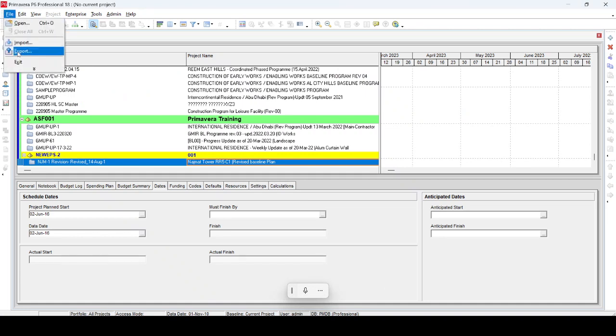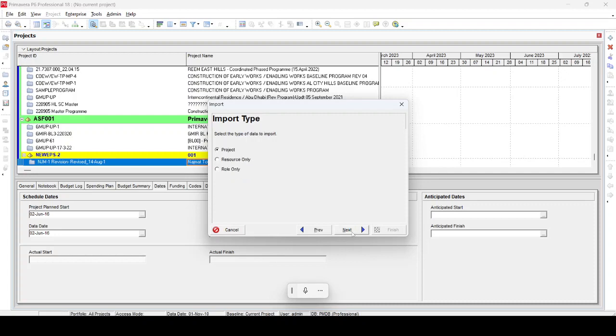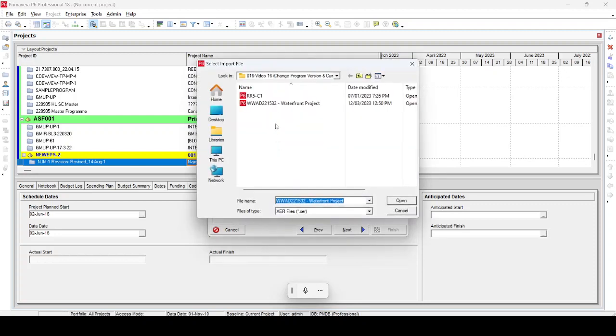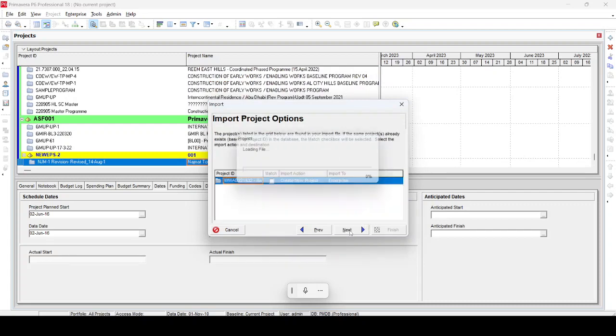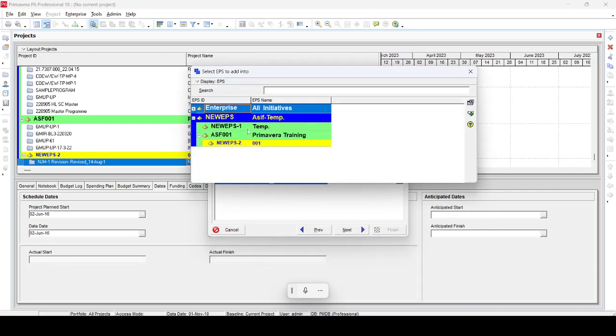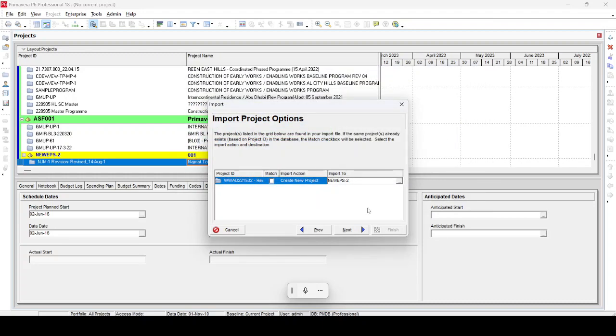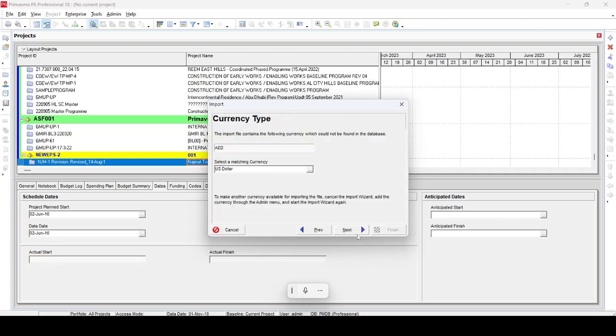File, Import, XER file project. We select the Waterfront Project, Open, Next. Where you want to import? I want to import in Primavera Training 0001, then select OK, Next, Next.